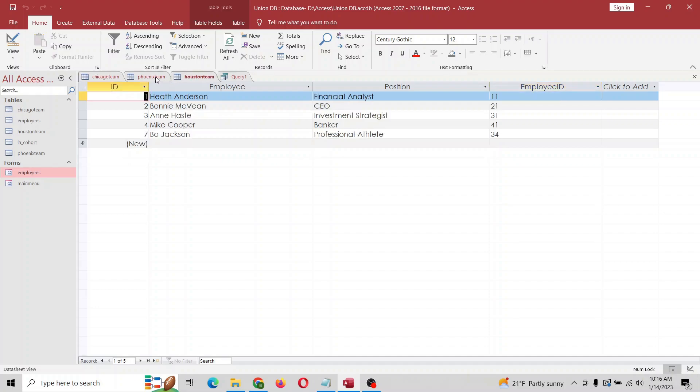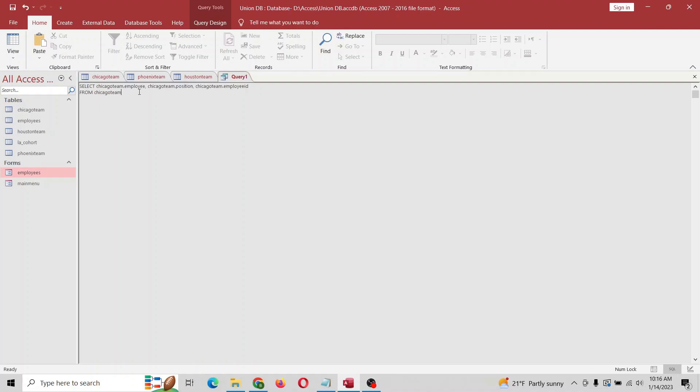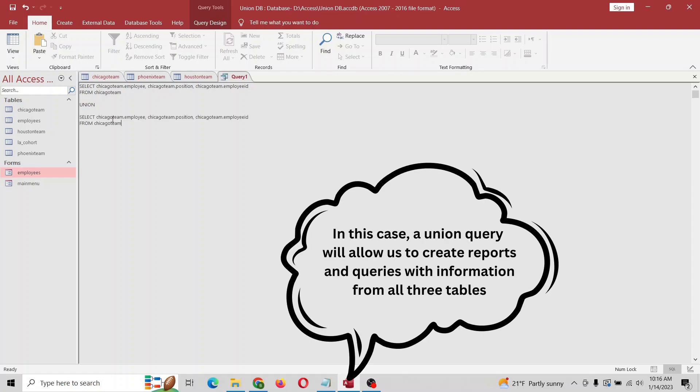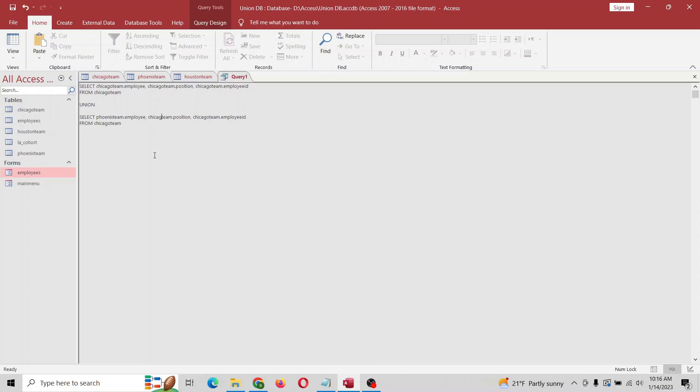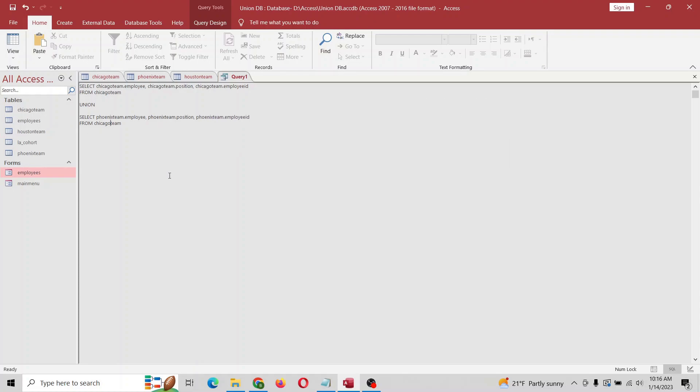We got Chicago team employee, the position, and then employee ID. We're going to get that from all of these. This one's good. We're going to put a little union here, and now we're going to do this for Phoenix. We got that for employee and from this actual table.